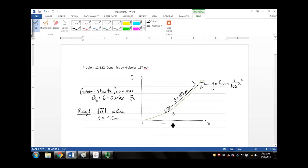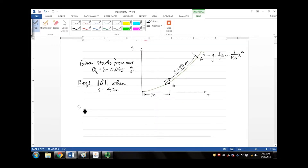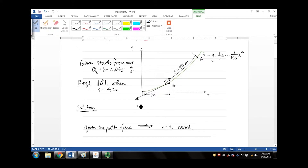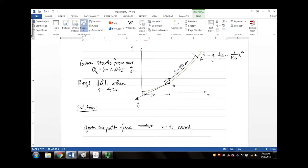The problem also tells us that location b is 30 meters away from the origin. Since we're given the path function, we can use the NT coordinate system. As the roller coaster comes down the path, the velocity vector will be tangent to the path. We need to define the normal and tangential axes — the tangential axis is always tangent to the path.